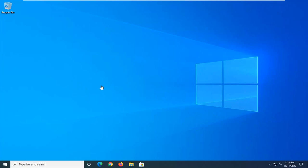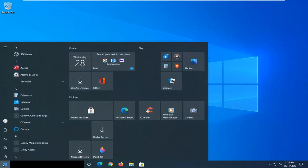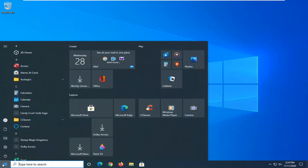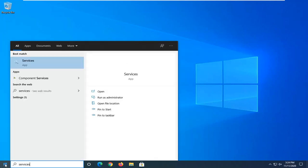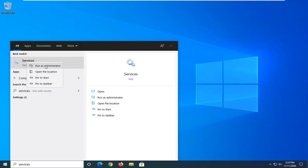We're going to start by opening up the Start menu. Type in Services. Best result should come back with Services. Go ahead and right click on that and select Run as Administrator.